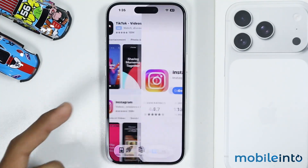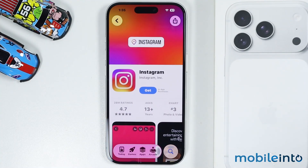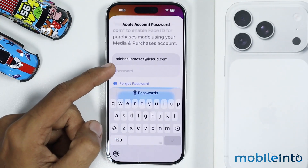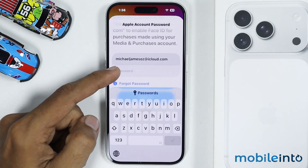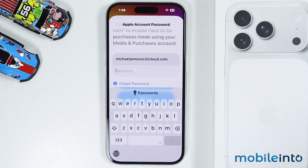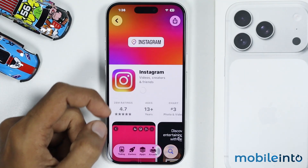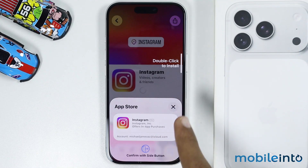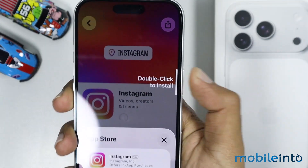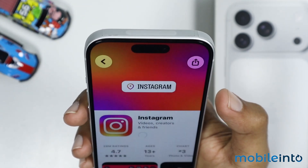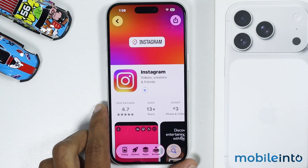Then tap on the app which you want to install. In our case we will tap on Instagram, then tap on Get. Now just enter the password of your Apple account to download the app you selected.